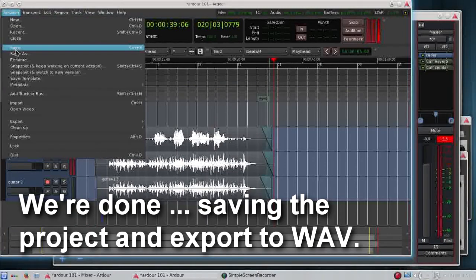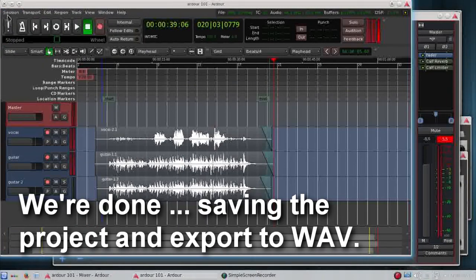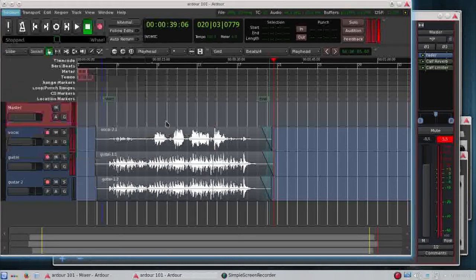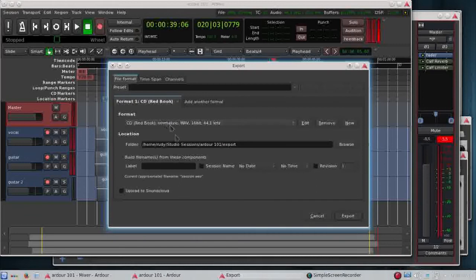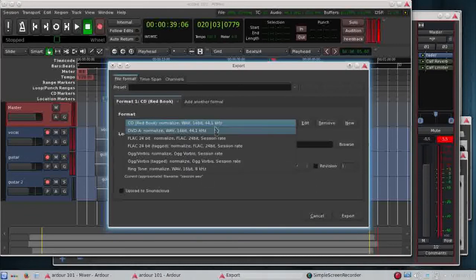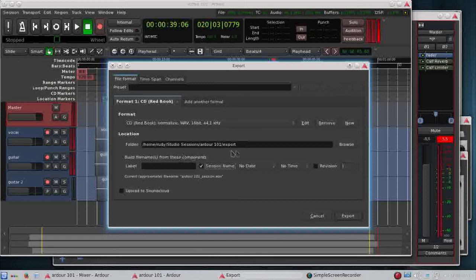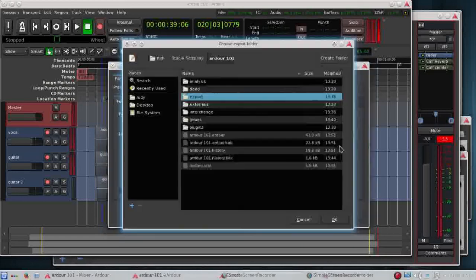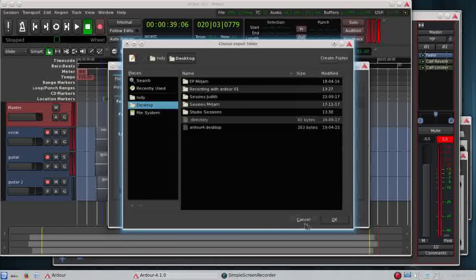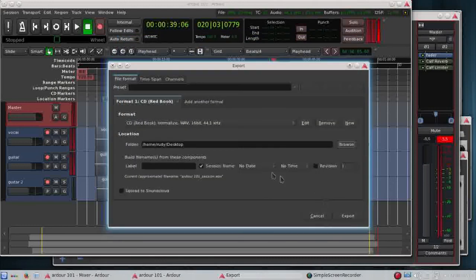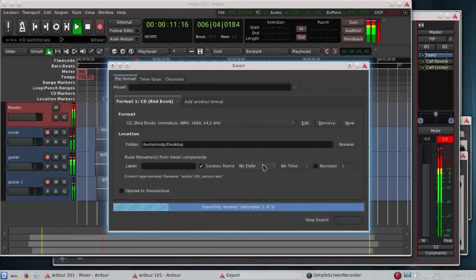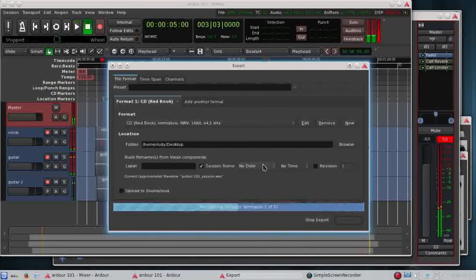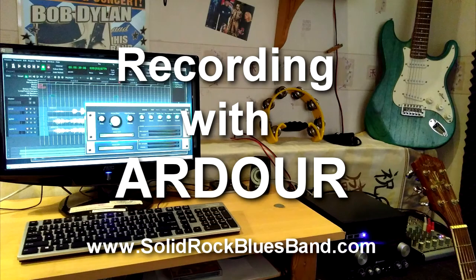And we're done. Saving the project and export to a WAV file. You'll need to choose what format it is because it also offers FLAC and other formats, but WAV is the easiest one. It's understood by Windows and other programs. You can burn it directly on CD so it's the most convenient one. That's it, thank you for watching.